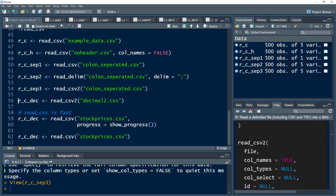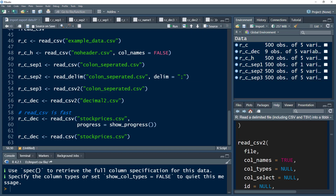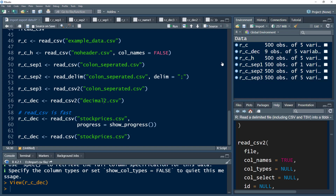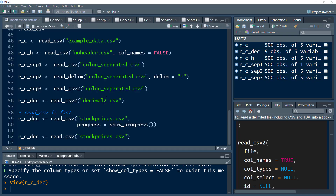read_csv2 is also helpful when we have a comma as a decimal separator. I've imported that file and you can see it had been imported correctly.